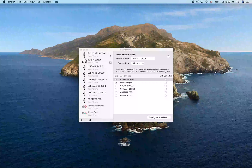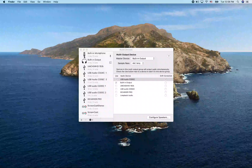We're going to take a look at launching Logic for the first time. To do that, I'm going to jump into my Applications folder with Command-Shift-A.